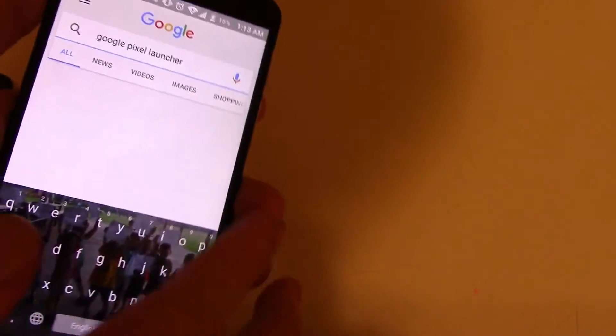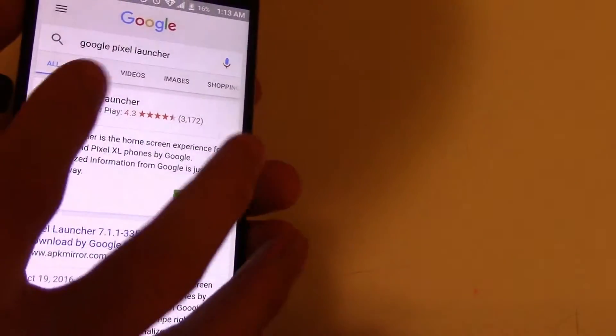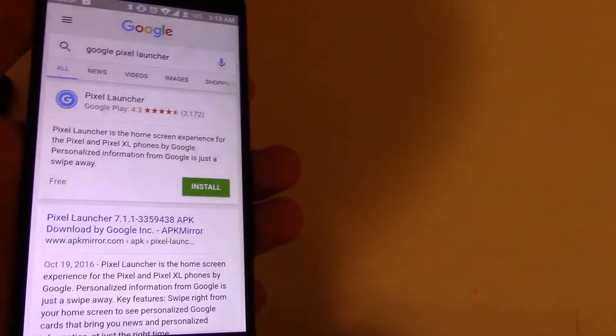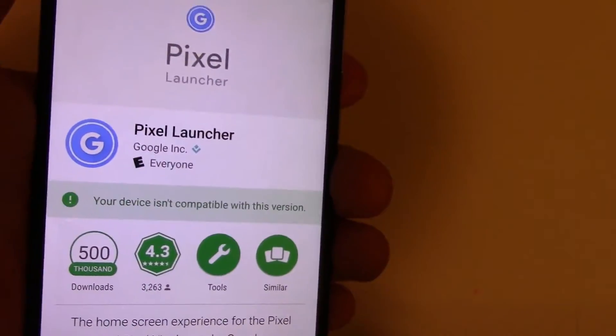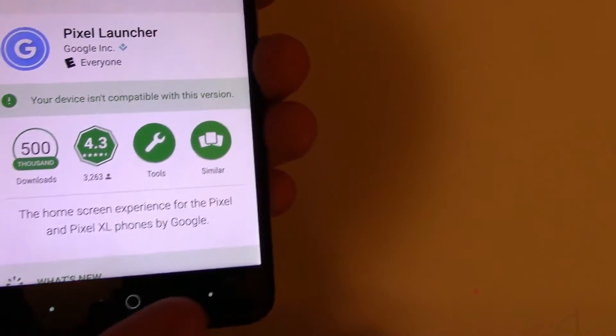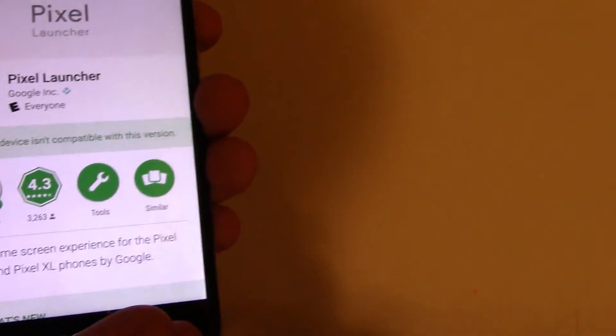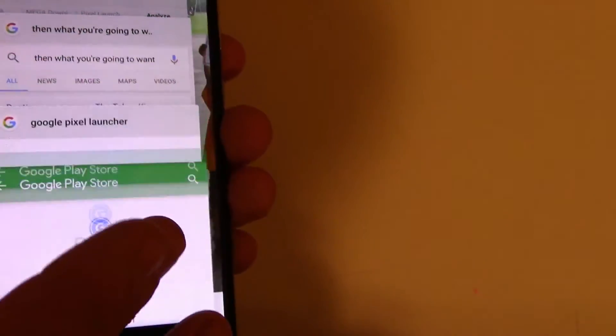If I look up Google Pixel Launcher, I click it. It will actually say your device is not compatible with this version because you need to have the Pixel X and XL.